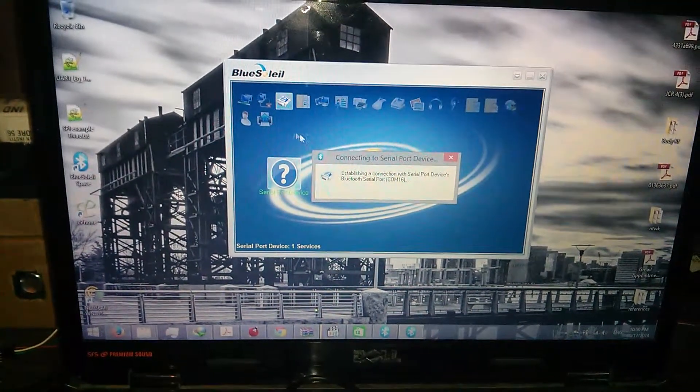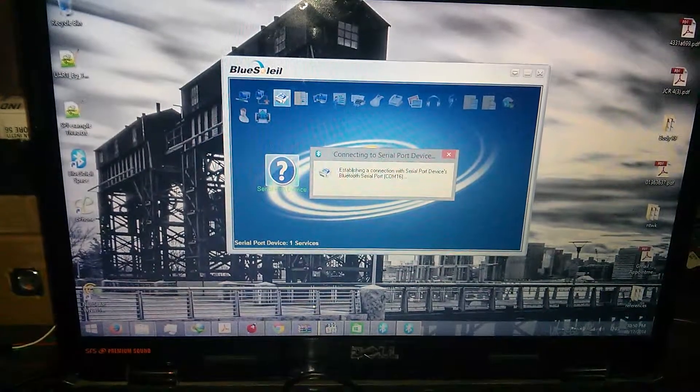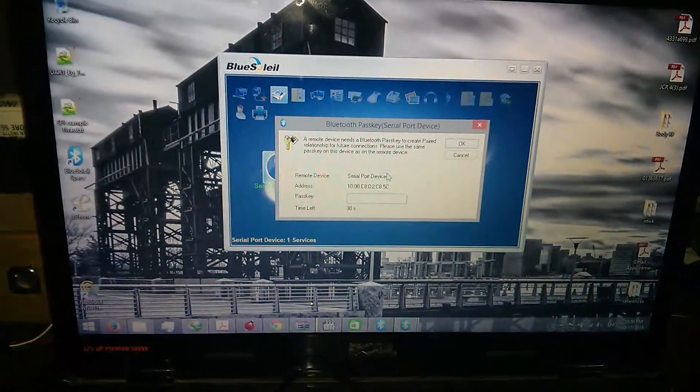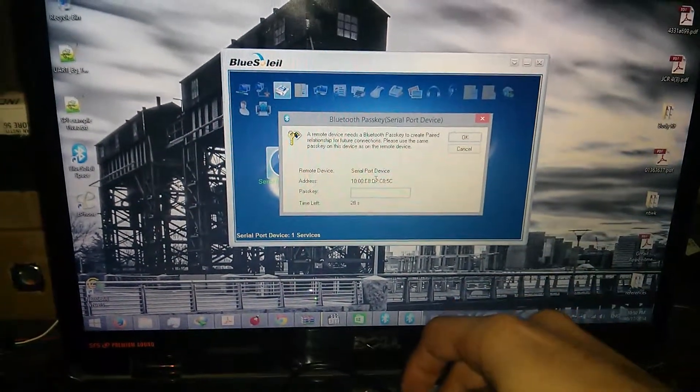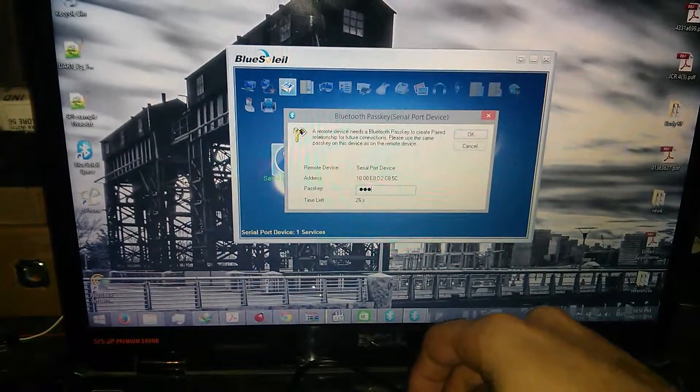It says COM16. The default password for these modules is always four zeros. I'll go ahead and pair the device and now it is paired.